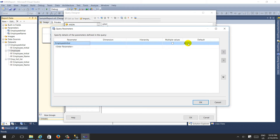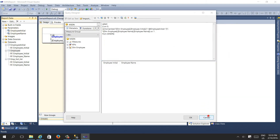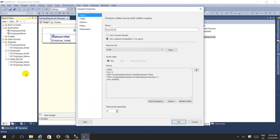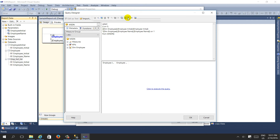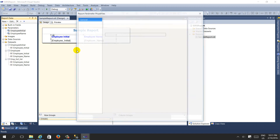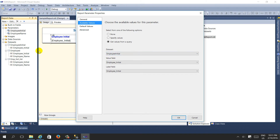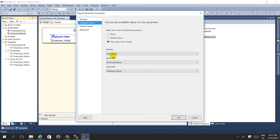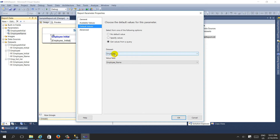The 'employee initial' default value is set to 'A'. One more dataset brings all available values without any filter - if you run the query designer it will show all the data. The 'employee name' parameter has available values from 'employee full list' (no filter) and the default value from the 'employee' dataset filtered by 'employee initial'.